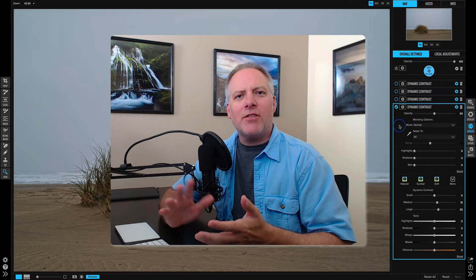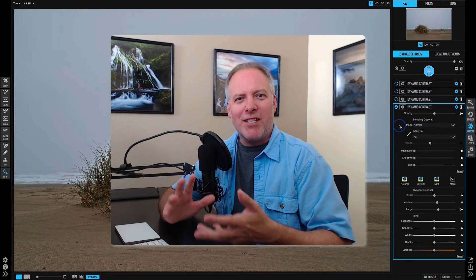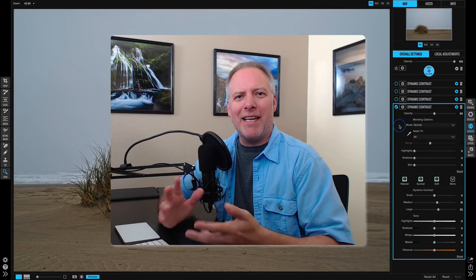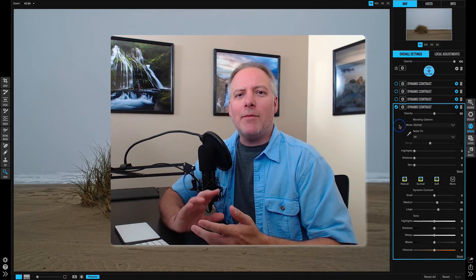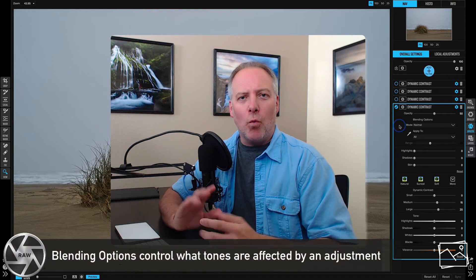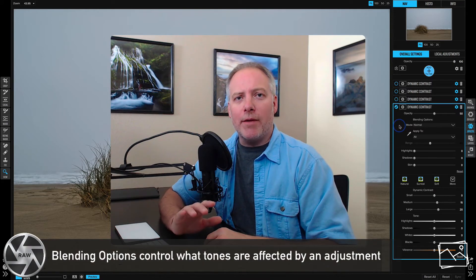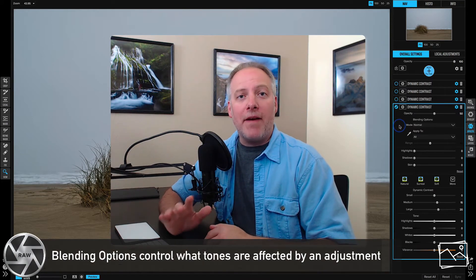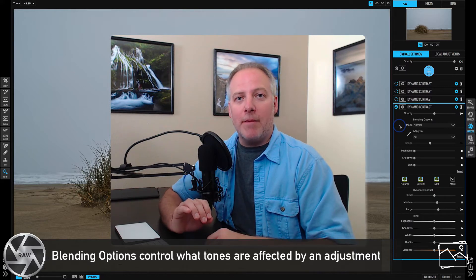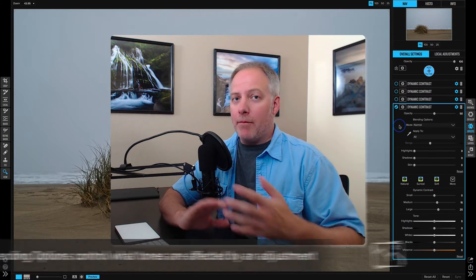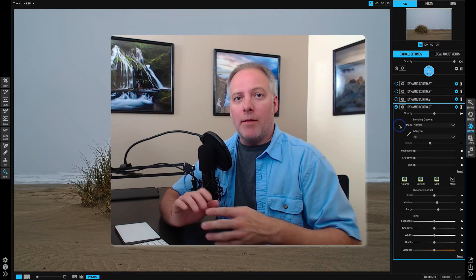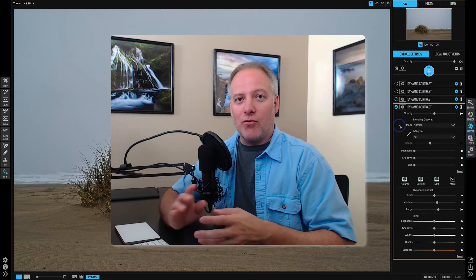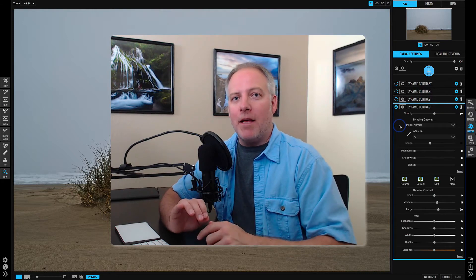Now let's talk about the blending options. What is this concept of blending options? The blending options control what tones in your image are affected by a filter or an adjustment. The blending mode changed the interaction; the blending options control what gets affected.